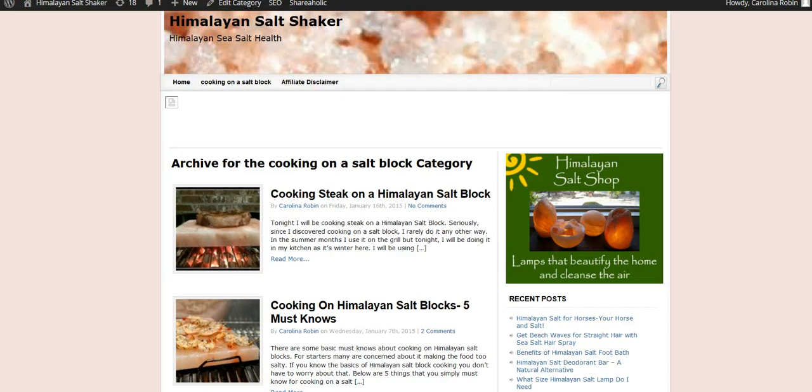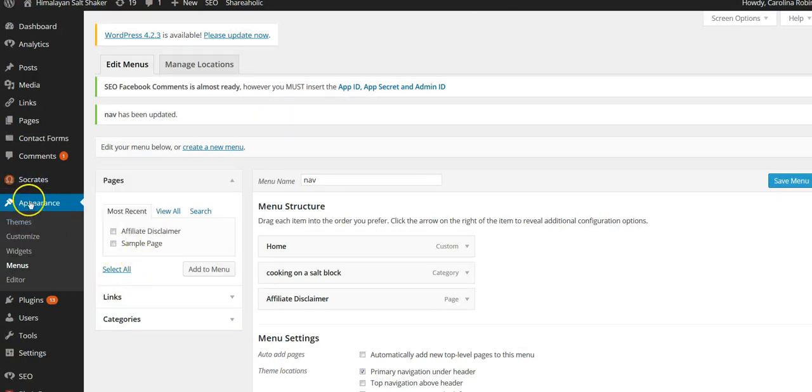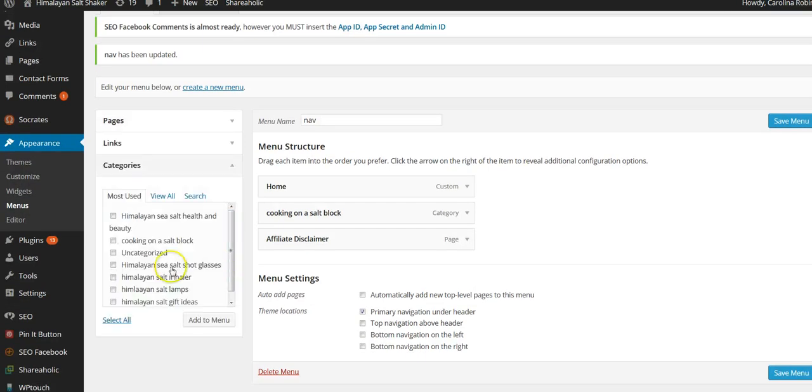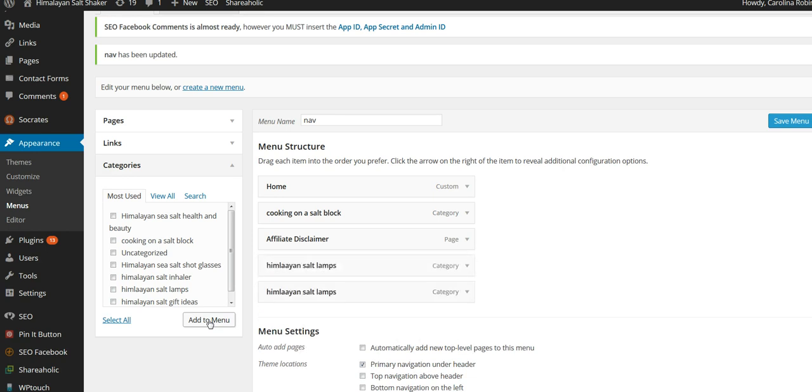So I'm going to go to my dashboard and I go to Appearance and then I go to Menu. And if you drop this little box down right here it shows you your categories. So you just click it and I'm going to add this to my menu. I'm going to put salt lamps on my menu.